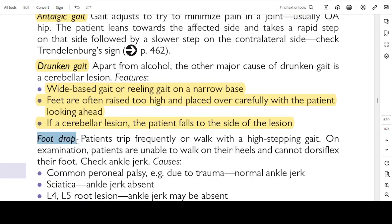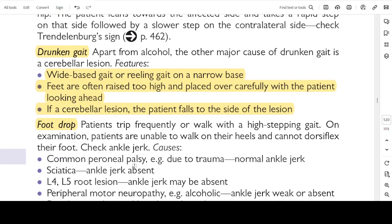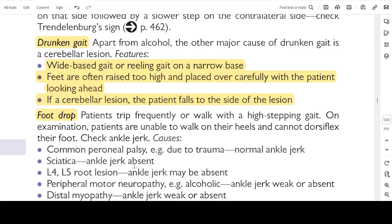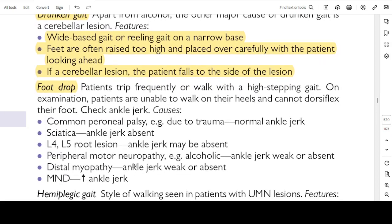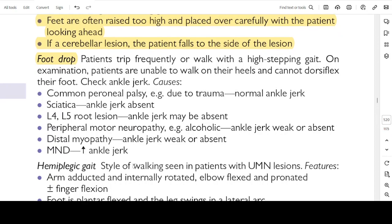Foot drop: patients trip frequently or walk with a high-stepping gait. On examination, patients are unable to walk on heels and cannot dorsiflex the foot. Check ankle jerk reflex. Causes: common peroneal palsy due to trauma — normal knee jerk; sciatica — absent ankle jerk reflex; L4-L5 nerve root compression — ankle jerk may be absent; peripheral motor neuropathy (alcoholic) — ankle jerk weak or absent; distal myopathy — ankle jerk weak or absent; motor neurone disease — exaggerated ankle jerk.